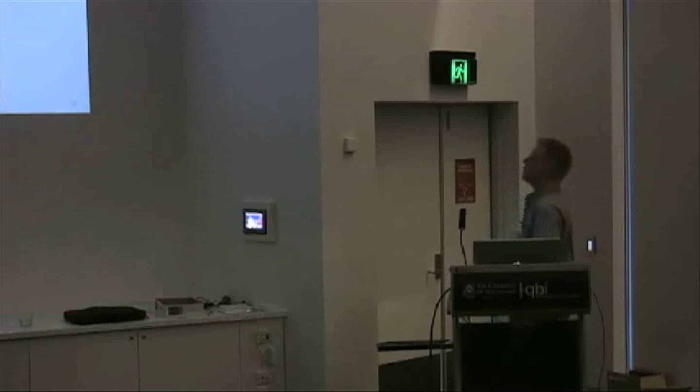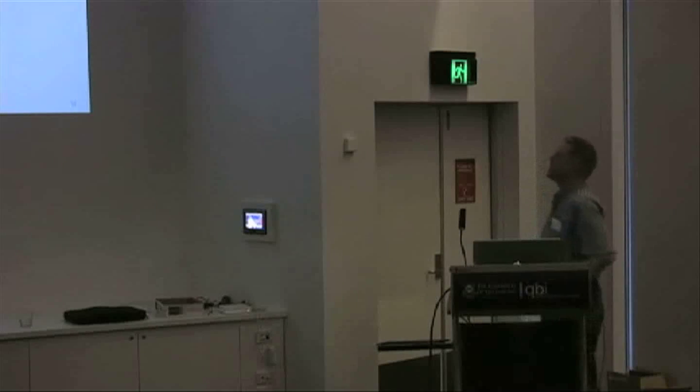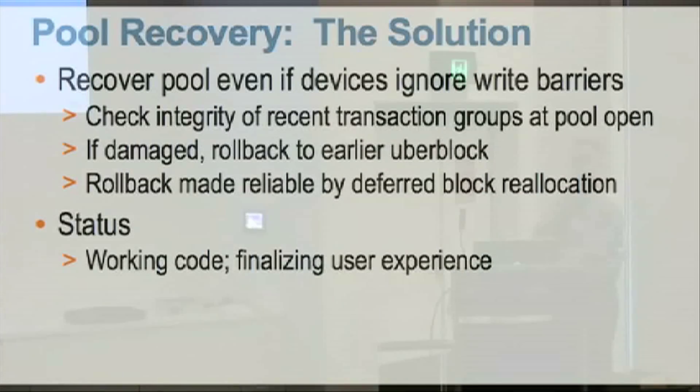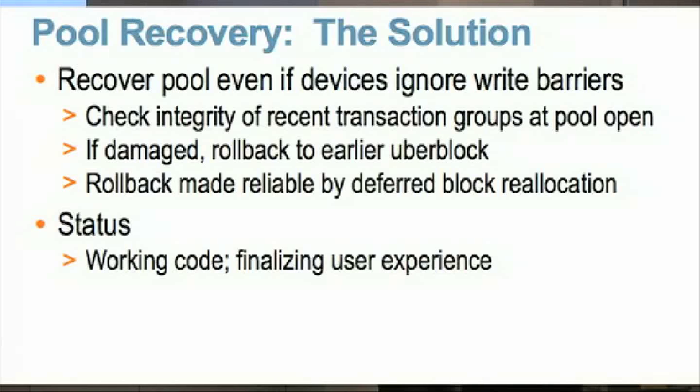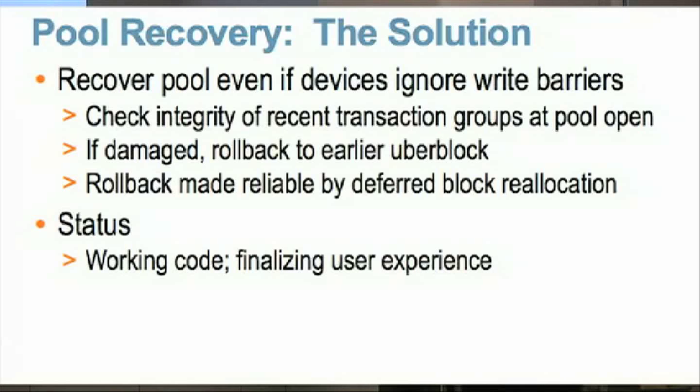So the fix to this is what we want to be able to do is to recover a pool, even in the case where devices have ignored write barriers that we rely on for correctness. And what we do is we take advantage of just a very simple fact, which is that, remember, the purpose of the write barrier is to make sure that if I send out ten writes to nodes of a tree, then the eleventh write is the root of that tree. What I really need, well, ideally, I want the ten to go out, and then once I know those are committed, then I want the eleventh.